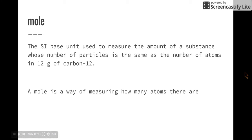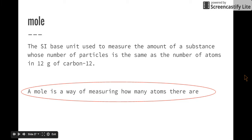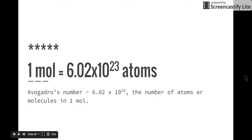The mole is the SI, or Standard International, base unit used to measure the amount of substance whose number of particles is the same as the number of atoms in 12 grams of carbon-12. That's quite a definition. What I do want you to take away right now is that a mole is a way of measuring how many atoms there are. You need to know that one mole is equal to 6.02 times 10 to the 23rd atoms. That number is called Avogadro's number — 6.02 times 10 to the 23rd, or 602 sextillion — and that is the number of atoms or molecules in one mole.